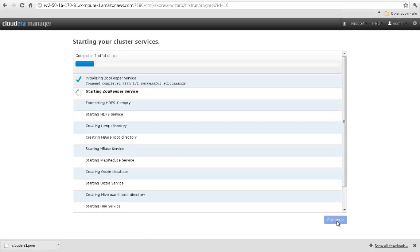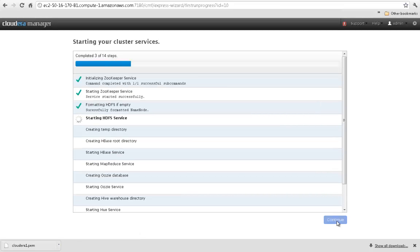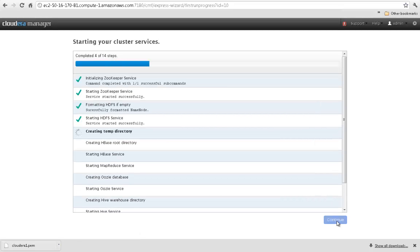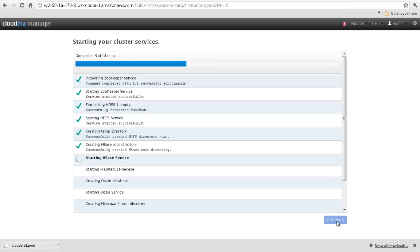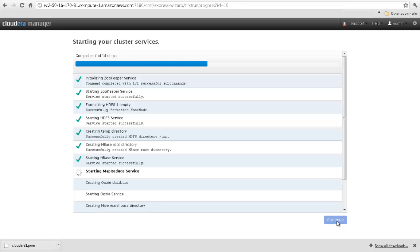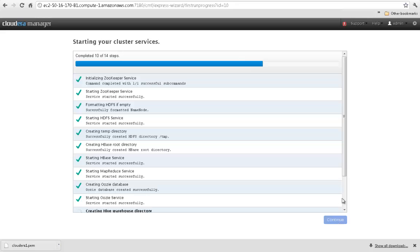The last step is to start the CDH services. Cloudera Manager automates this process and ensures that the steps are completed in the correct order and that each service is running according to specification.